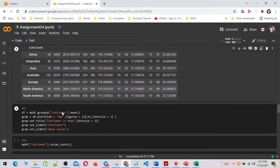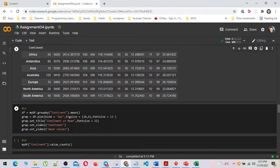In number 13, I have illustrated the mean of all numerical columns grouped by the continent using a bar chart by using df.plot with kind equal to bar method.